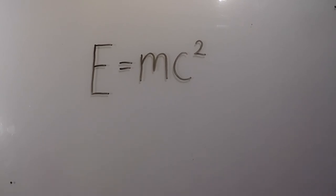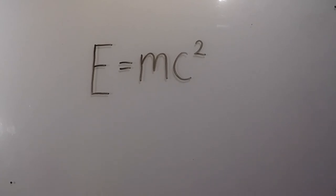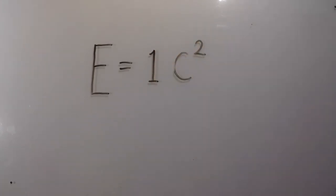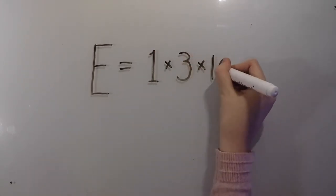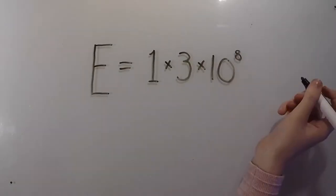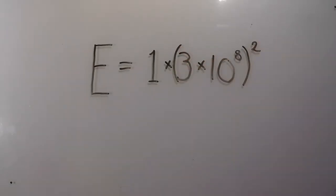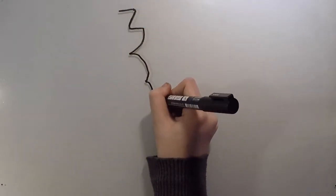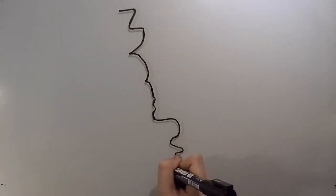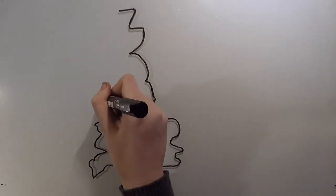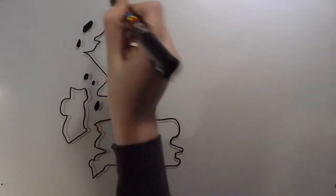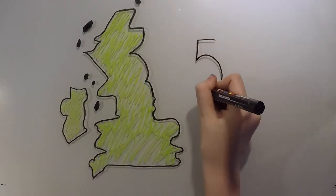This equation means that energy and mass are equivalent and that you can make energy from mass and vice versa. For example, if you have a one kilogram brick, when that brick's mass is converted into energy, 9 times 10 to the 16 joules of energy are created. That's enough energy to power the entire UK for more than five and a half days.